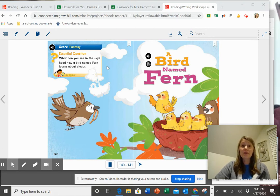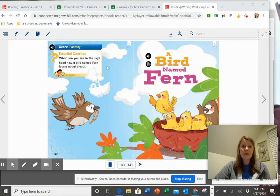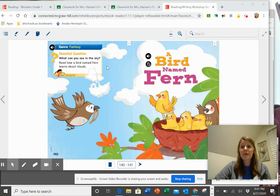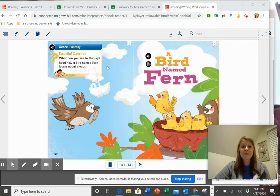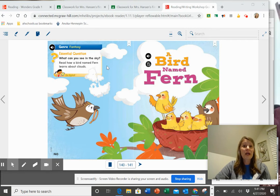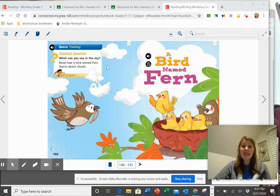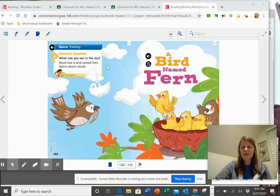We're also going to be making sense of that big world around us and our big idea, but also thinking about our essential question, what can you see in the sky? You're going to be reading about how this little bird named Fern is learning all about clouds. So that might help you to make another prediction.